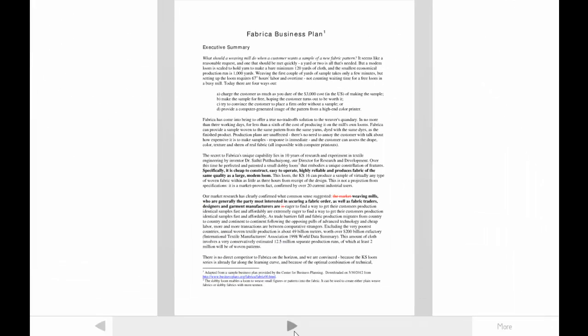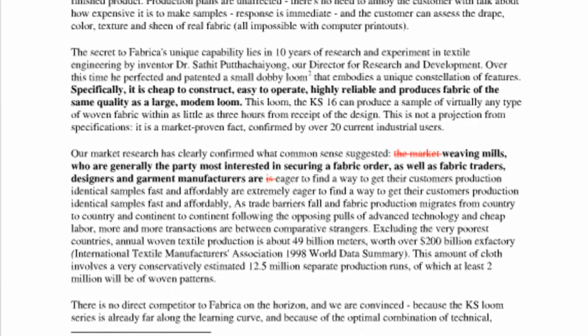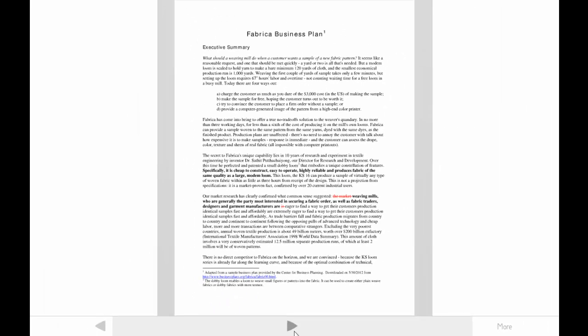I've explained six techniques for developing informative prose by referring to a business plan written for potential investors who are non-experts on the content of the document. Revisions based on these techniques allow the writer to provide the content needed to make the audience ready to accept their message. An understanding of the rhetorical context is essential to effectively achieve the writer's purpose — the informative content required for a non-expert audience is quite different than for an expert audience. The more you know about your audience's expertise, the better prepared you'll be to provide the information they need.